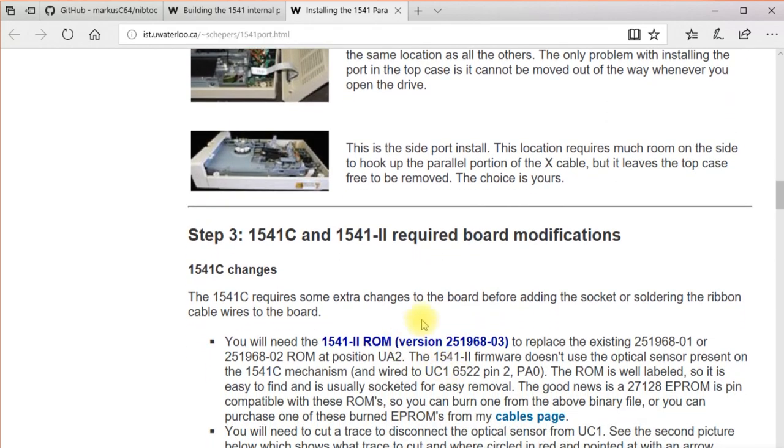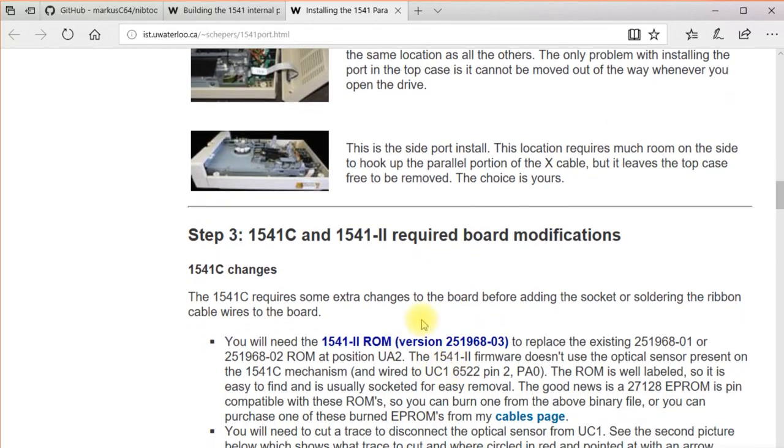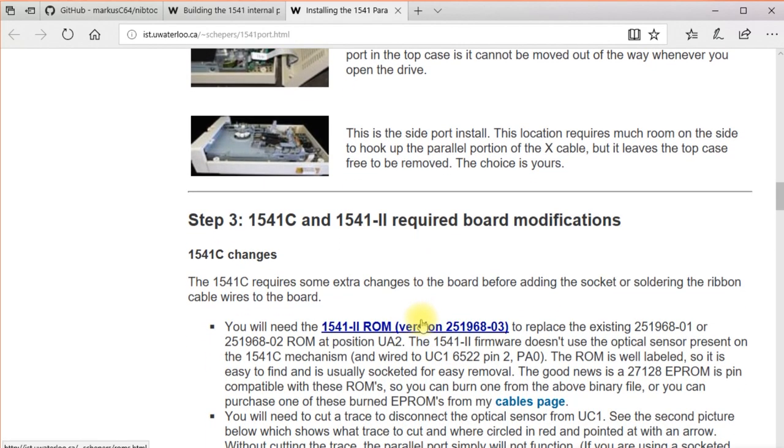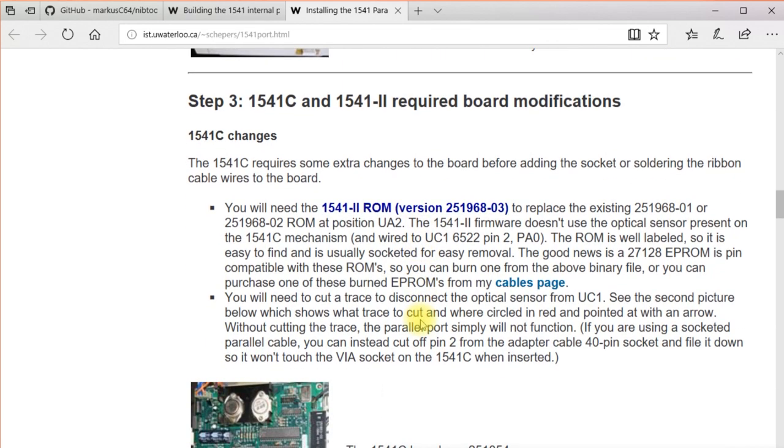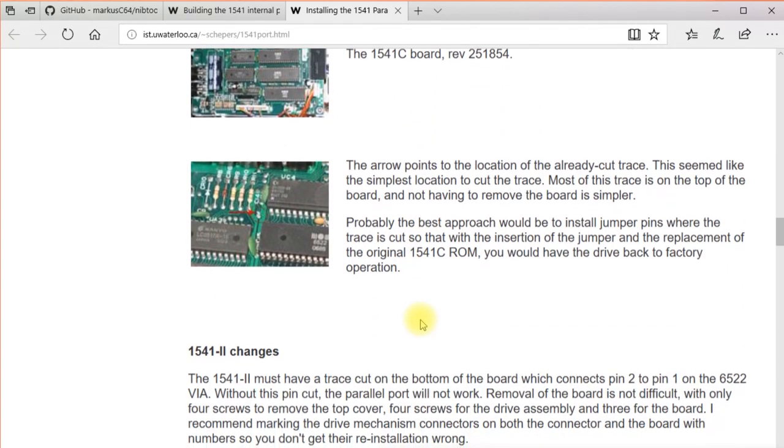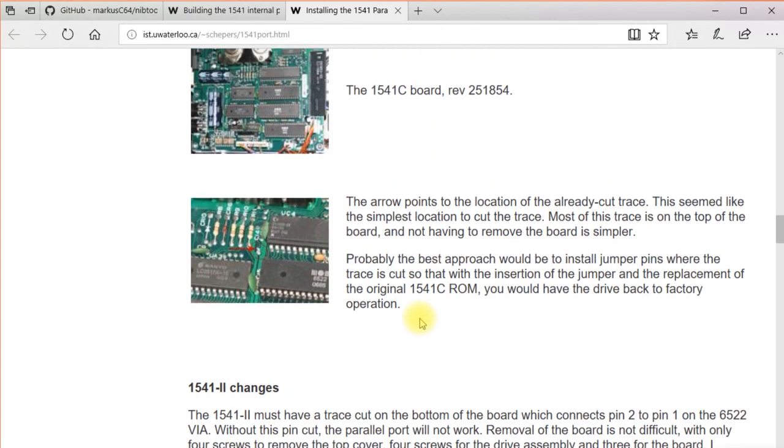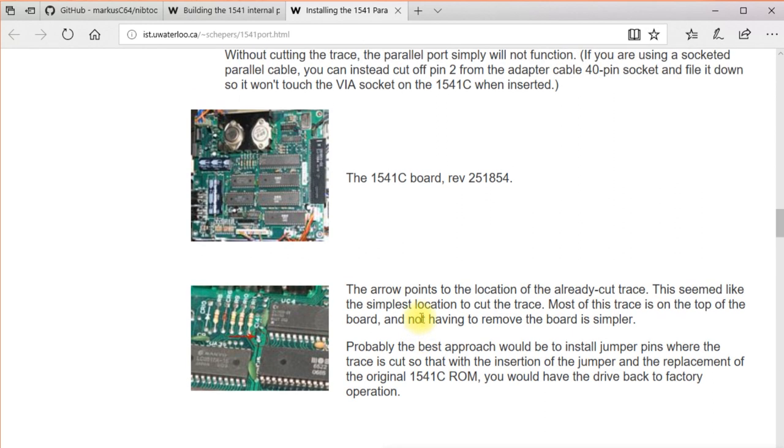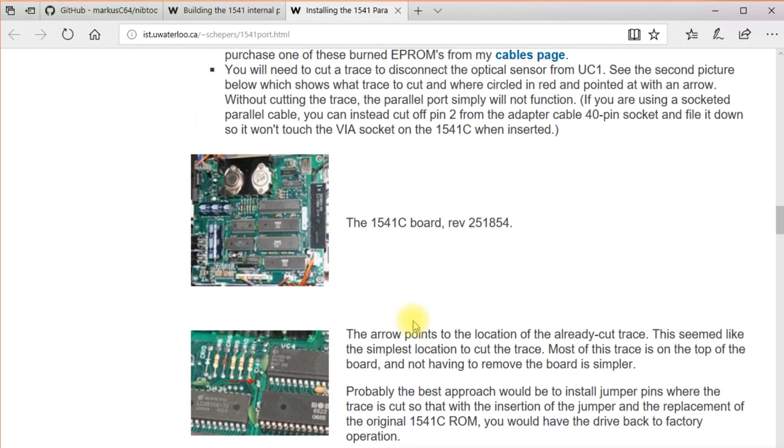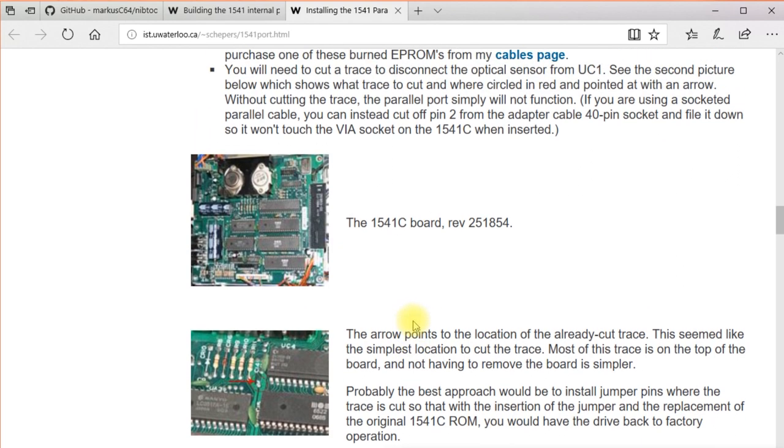and different things are required for if you have 1541C or 1541-2, that type of thing, and then that hooks to the parallel connection on the zoom floppy, and you have to have the right cable for that. So if you have an extra 1541 laying around and you don't mind modifying it, you can use that too.